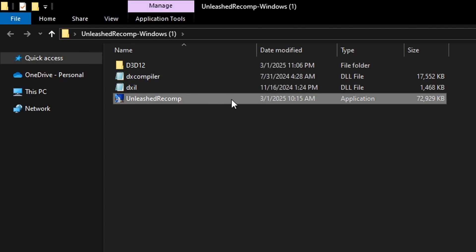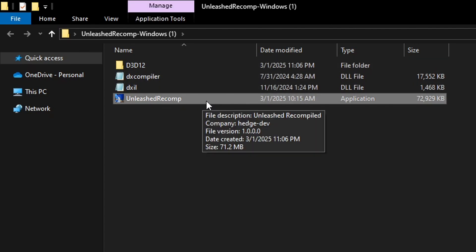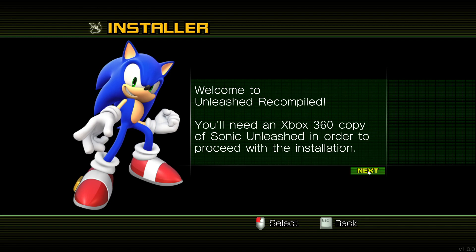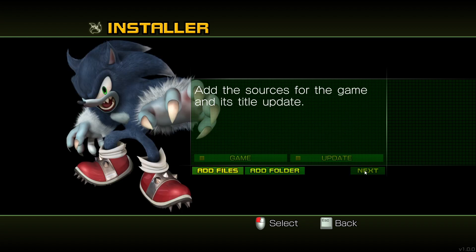Now you have to double click on this application file to start. Now the setup window will open and in here you can select the language of the setup. I'm just gonna keep mine at English. Click on next and then click on next once again.